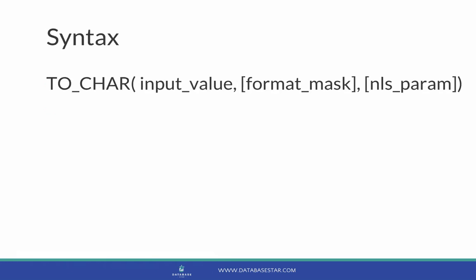The syntax of the TO_CHAR function looks like this. We have the input value which is the first parameter and the only mandatory value. This is the value to be converted, which can be a number or a date.